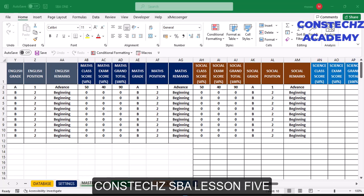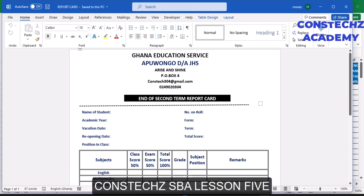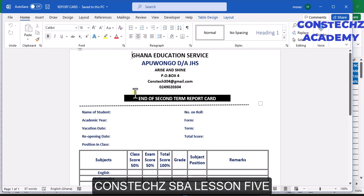Hello everyone, welcome to Constec Academy. In the previous lesson we stopped here, and today we want to continue because the term is about to end and we need to print our report system. Without wasting time, launch your Microsoft Word and download the report card I sent to the group. Open both of them — you have the Excel sheets and the Microsoft Word design. You can try to edit your name and details manually, but the best thing is to do it automatically.